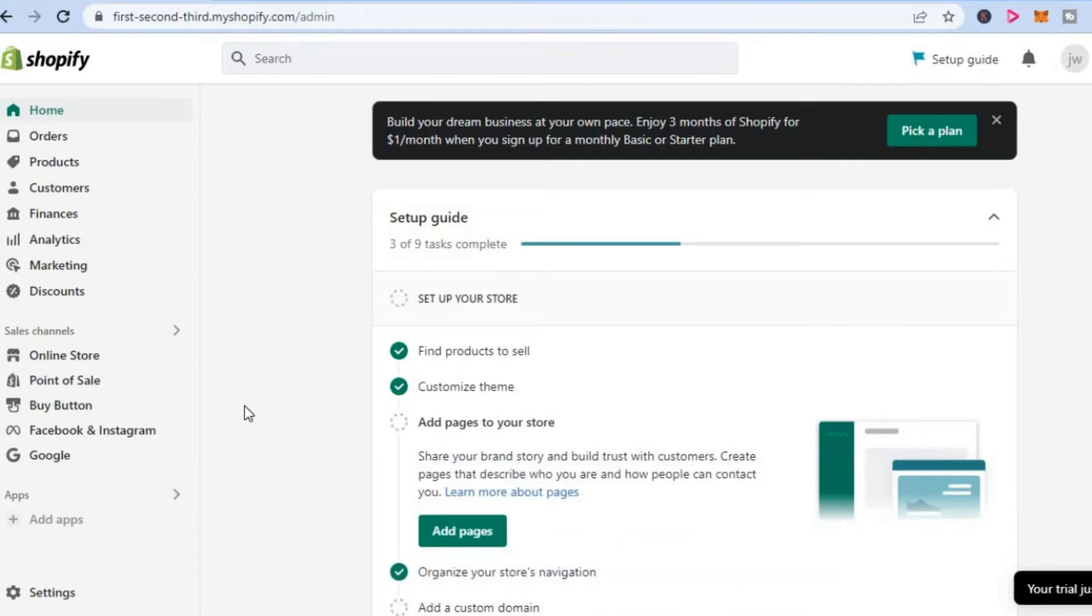Once in your Shopify admin dashboard, go to the left-hand menu option and select Apps.